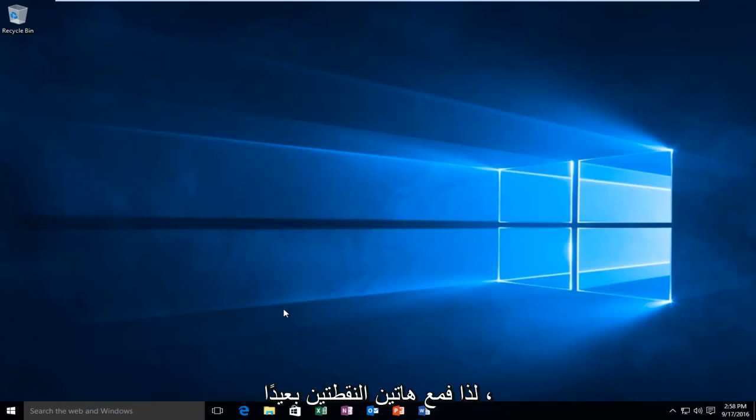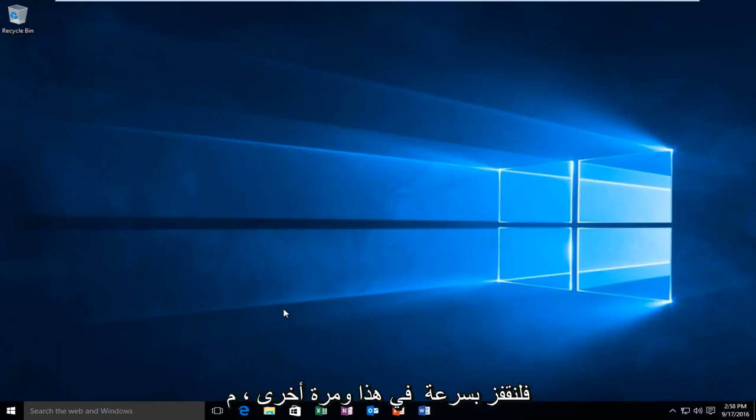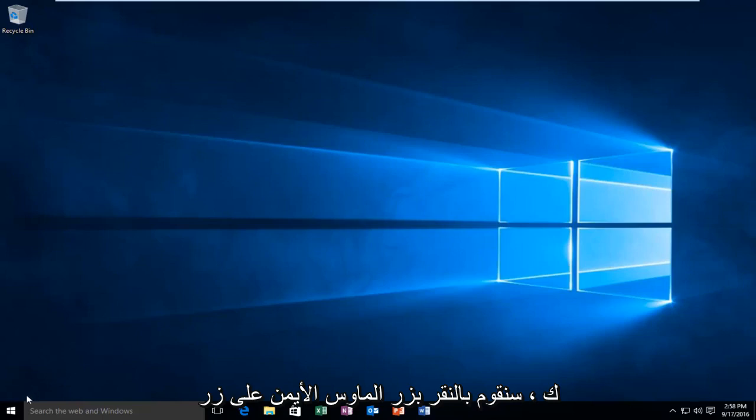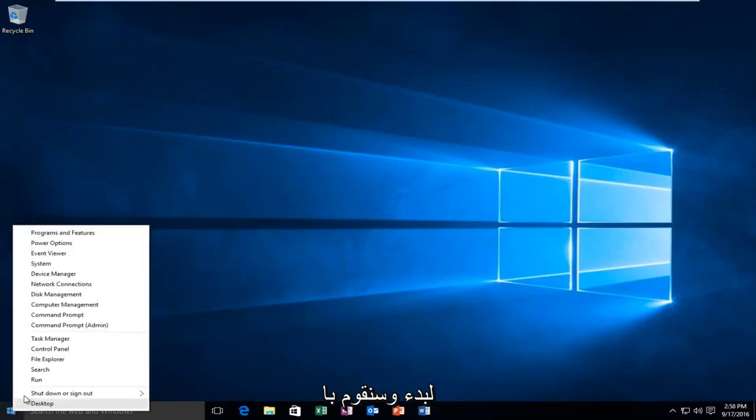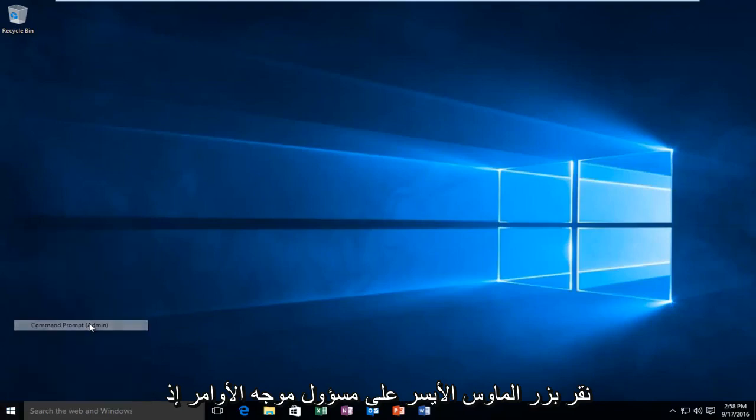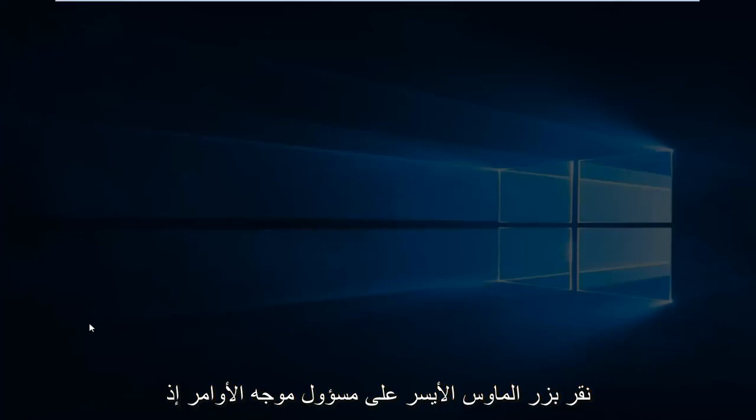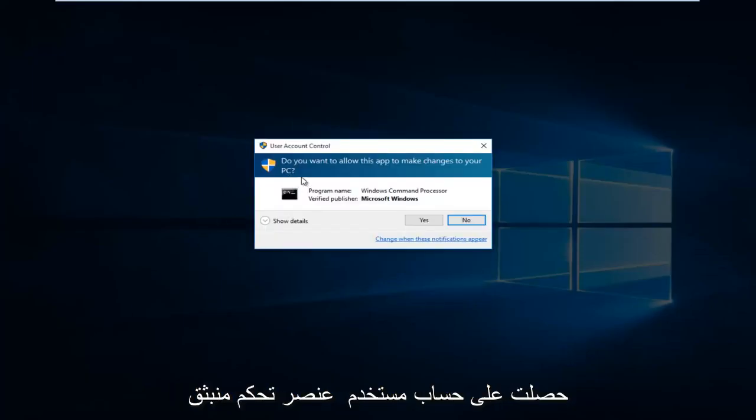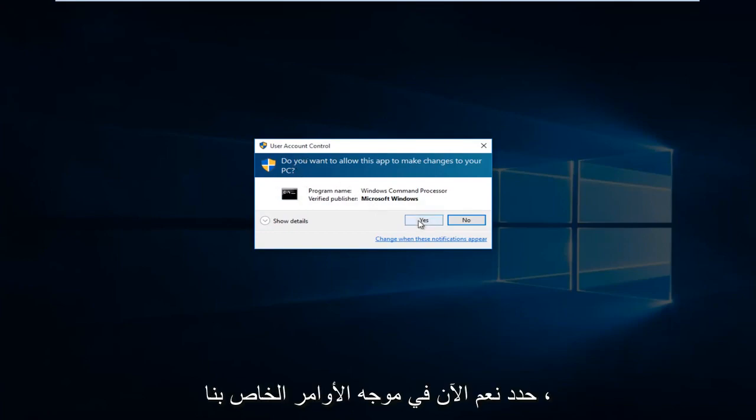With those two points out of the way, let's jump right into this. It's very important, you have to have an administrative account to do this. We're going to right-click on the start button, then left-click on command prompt admin. If you get a user account control popup, select yes.